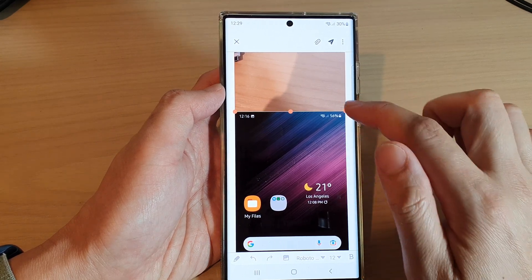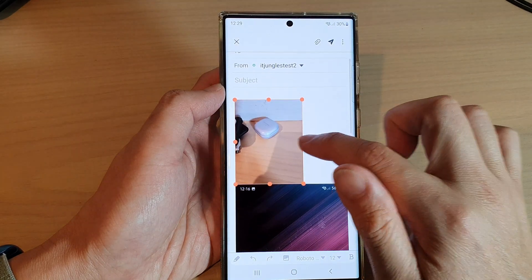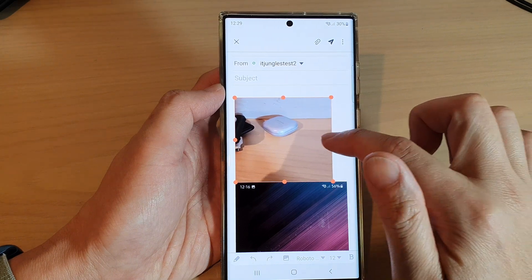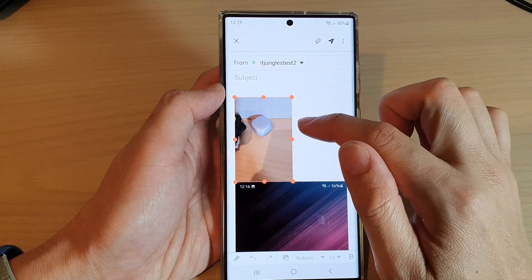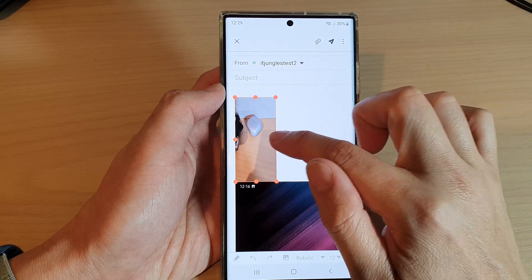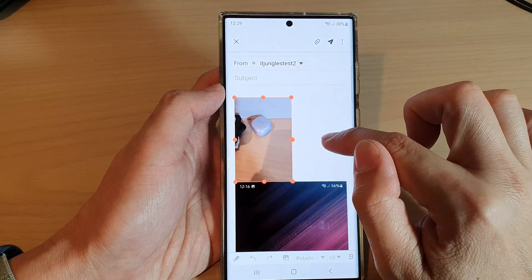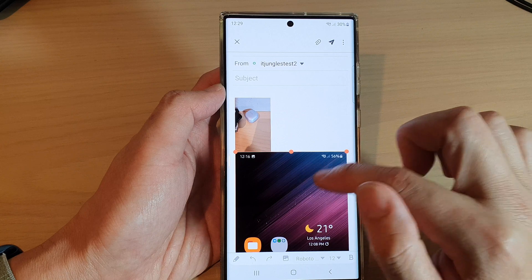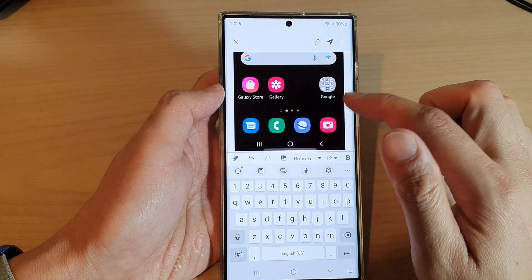You can also readjust the image size by changing the handle. Drag the handle outward or inward to resize the image.